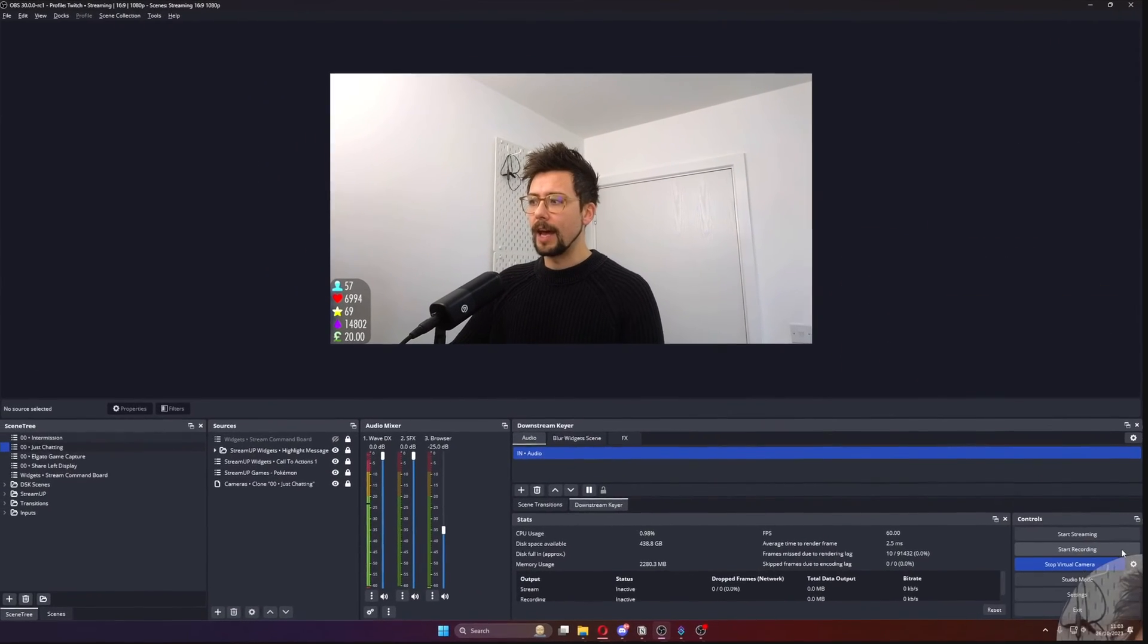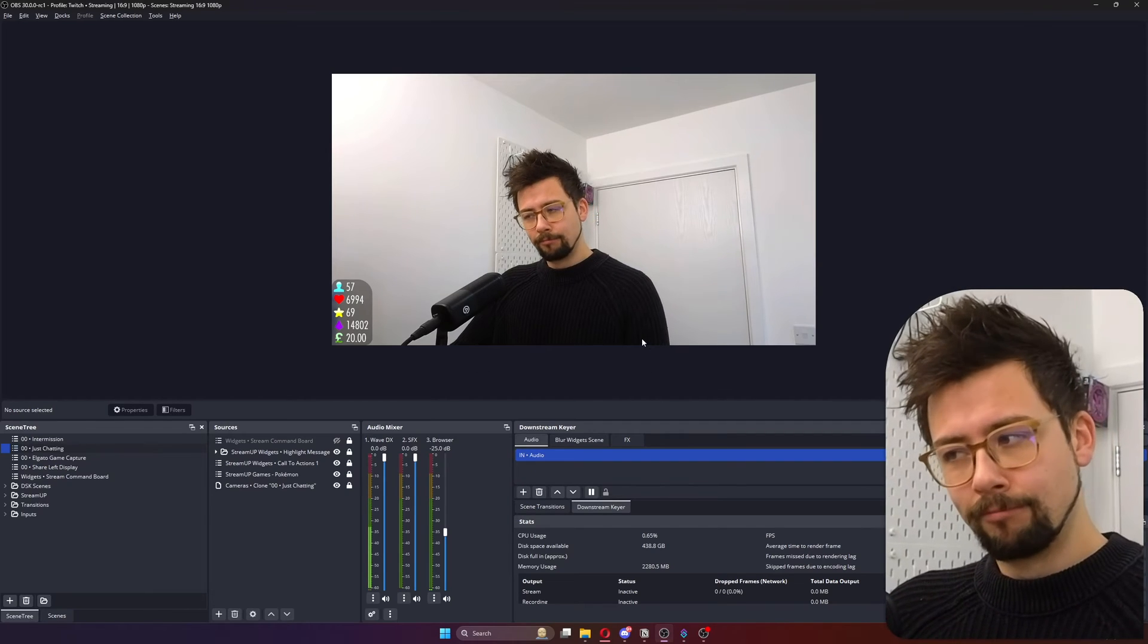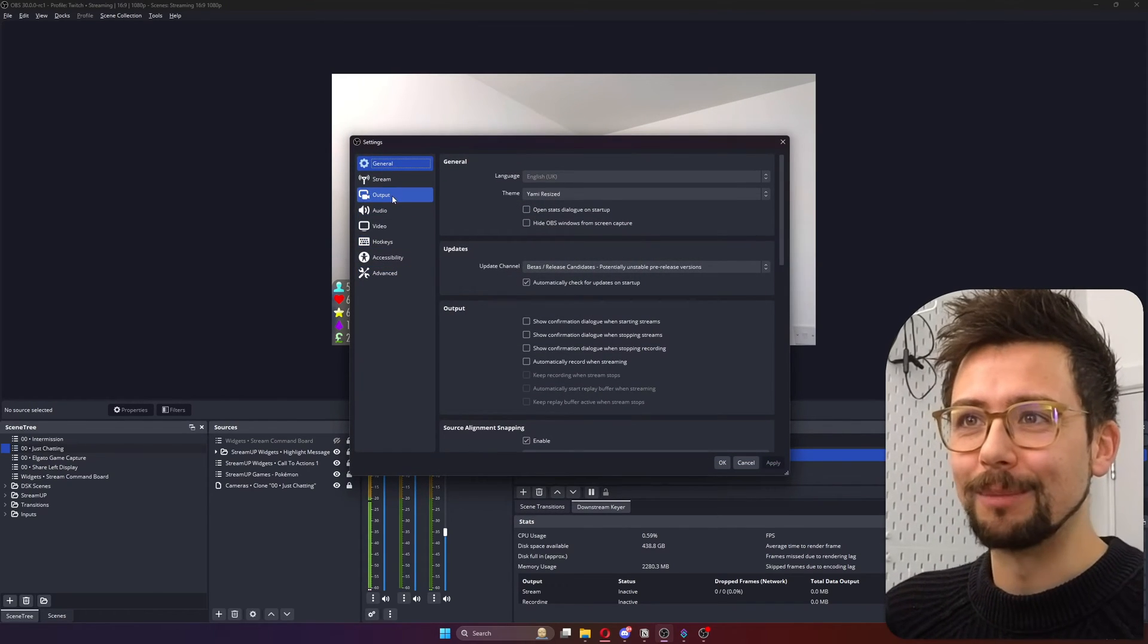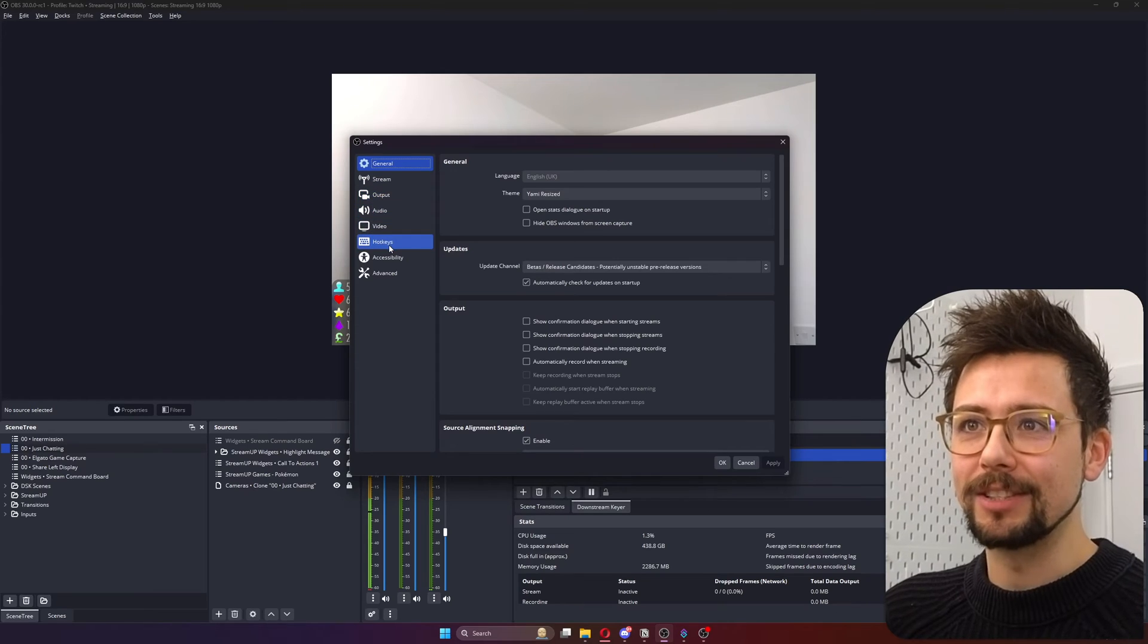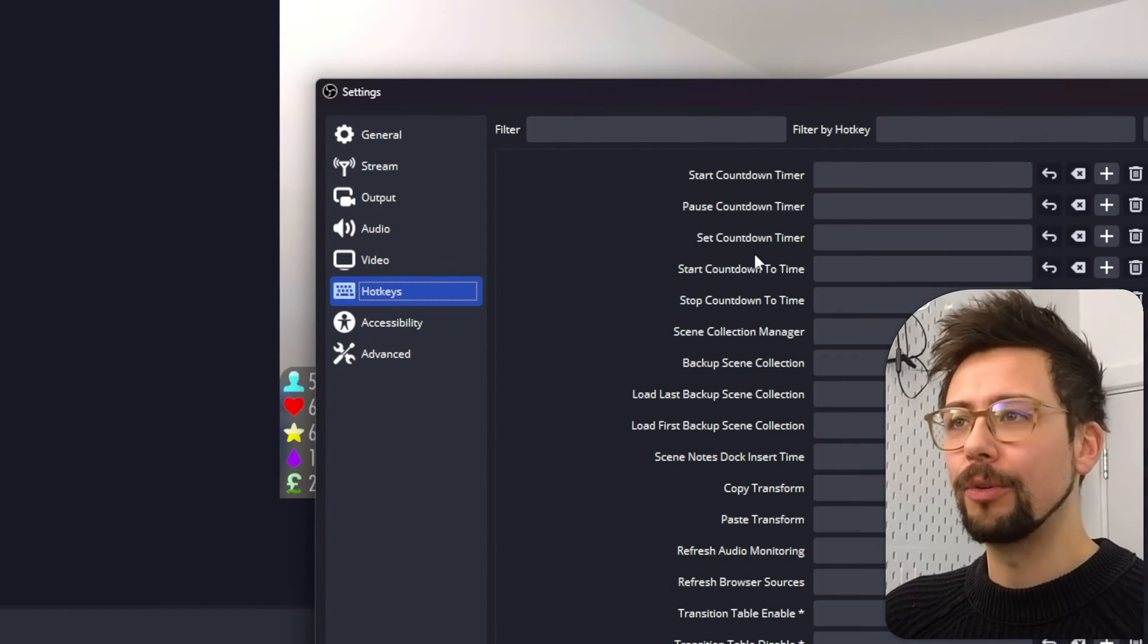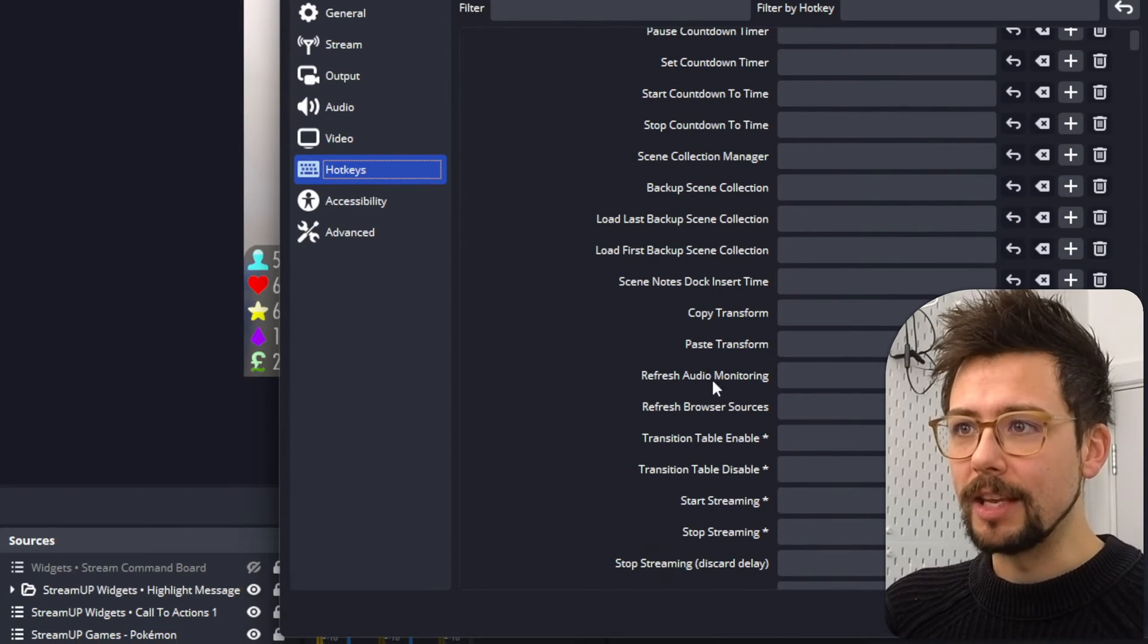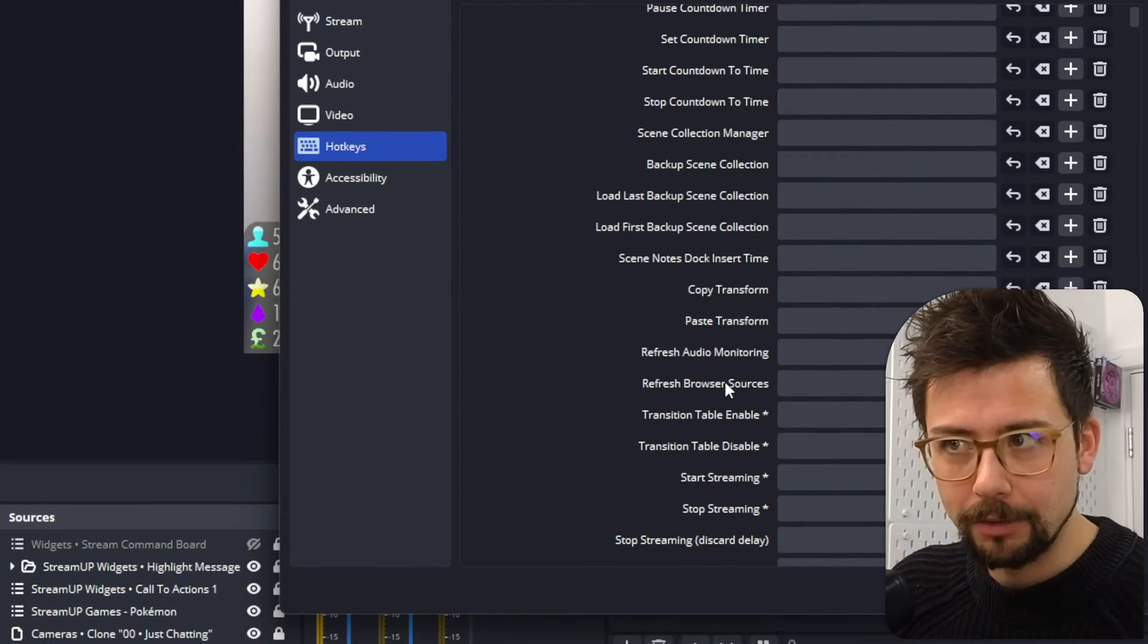So setting a hotkey for that is so easy. Just go to your settings. Not that settings. This settings. Not the virtual camera settings. So we jump into settings, go to hotkeys just here. And it'll load all the different hotkeys you've got available. And you should see the refresh audio monitoring and also refresh browser sources.